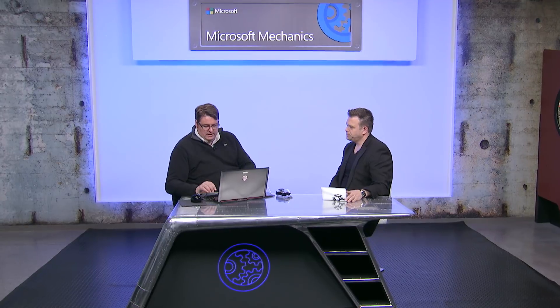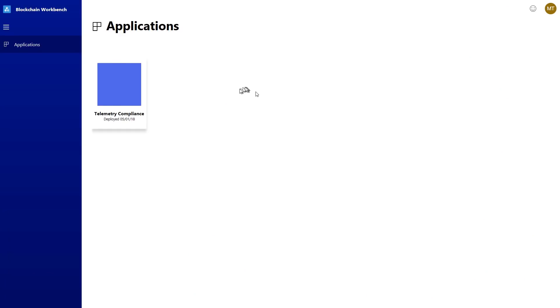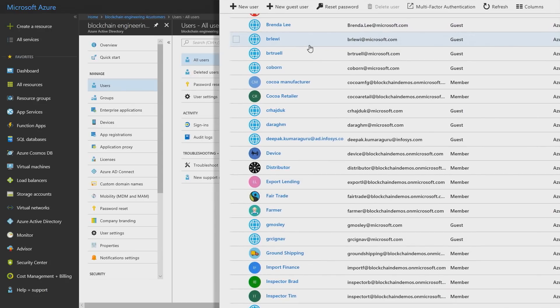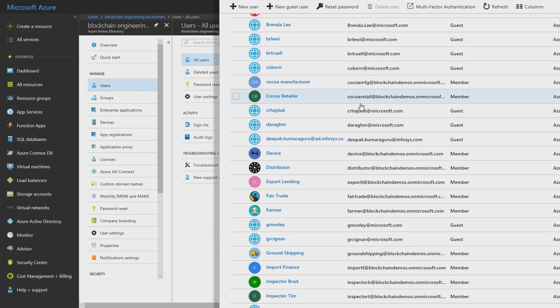That's right, and so let's go ahead and go back to our workbench. So we're here in the workbench, which is empty, but before we get started here, let's go ahead and make sure that our users are assigned in Azure Active Directory. So here I am in the Azure portal looking at Azure Active Directory, and it's one that I set up specifically for the consortium because blockchain is inherently a multi-party scenario. And you can see some of the participants we just talked about.